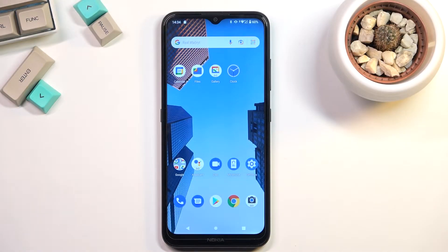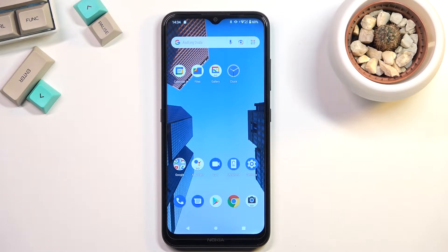Welcome — in front of me is a Nokia 1.4, and today I'll show you how you can enable and set up the Do Not Disturb mode.